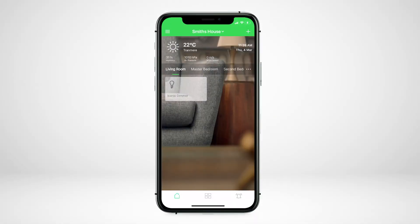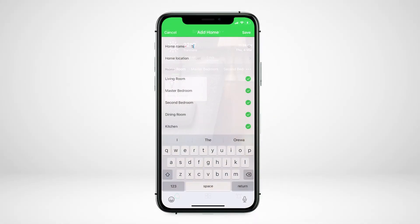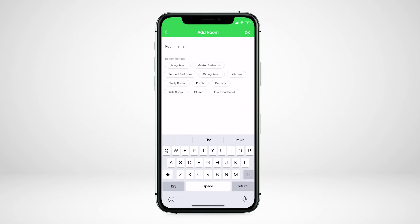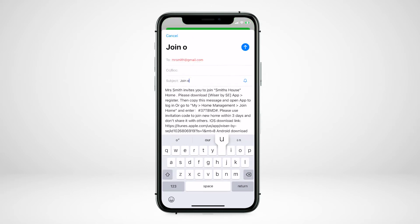In this video we'll show you how to add additional homes, create rooms and add members to the Wiser home. Let's take a look at how to add a Wiser home.